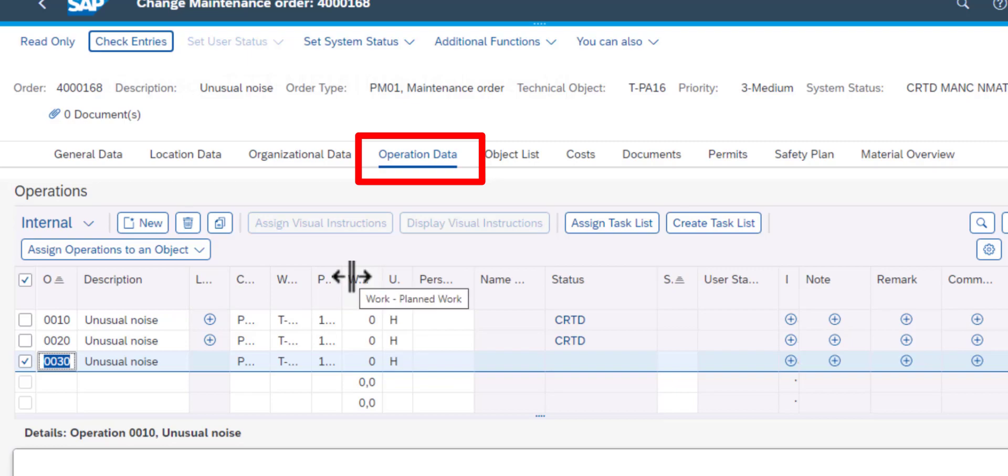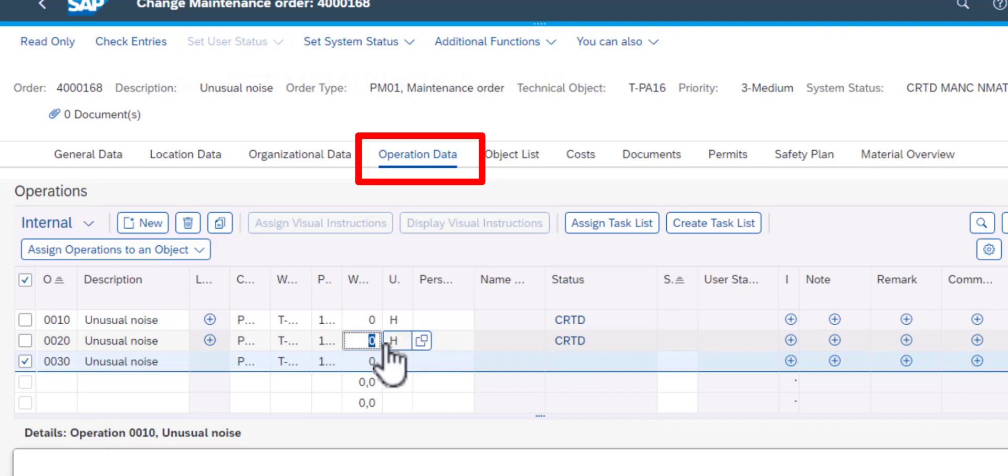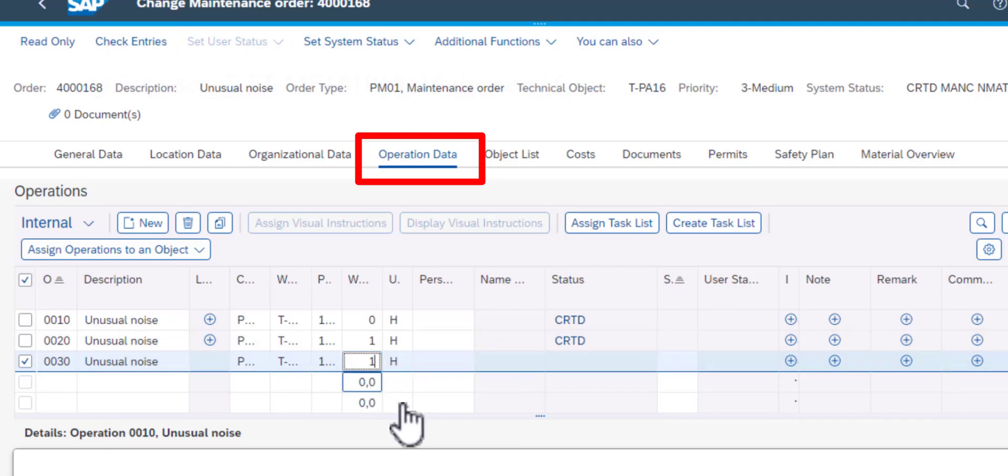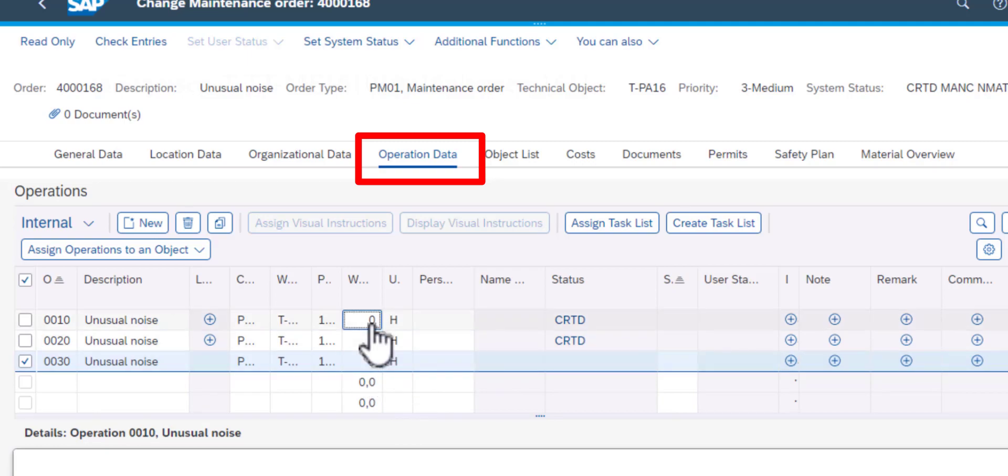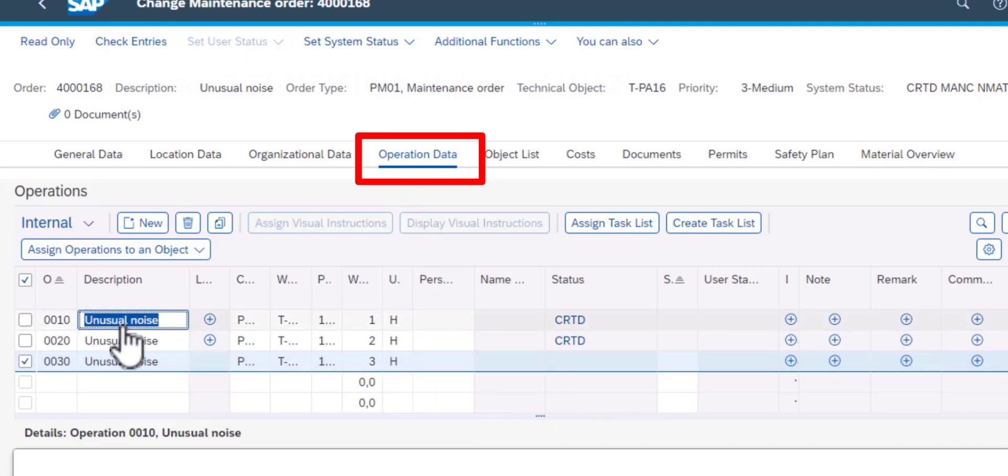So the first thing we need to do is to assign time to each of the operations. So on this column here we have the time. One of them is the actual count of the time or the duration, and the other one is the unit. So one hour, two hour, and three hours.